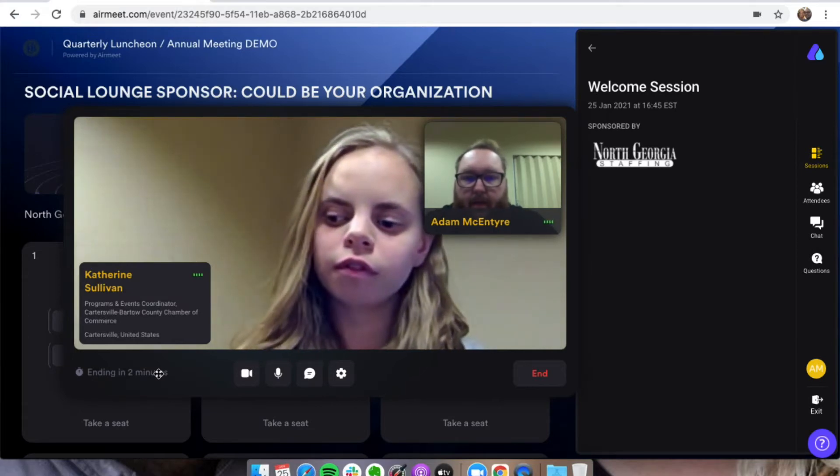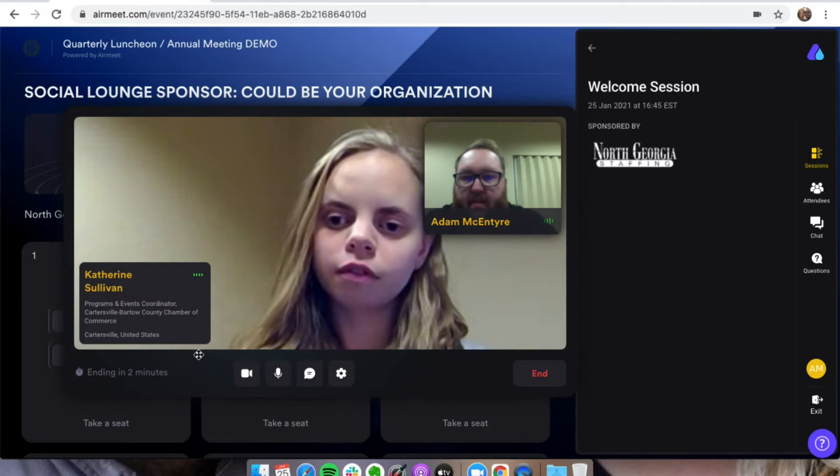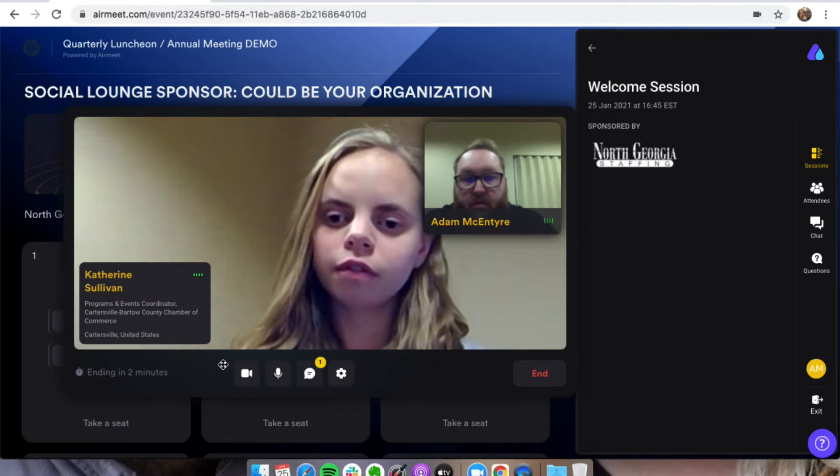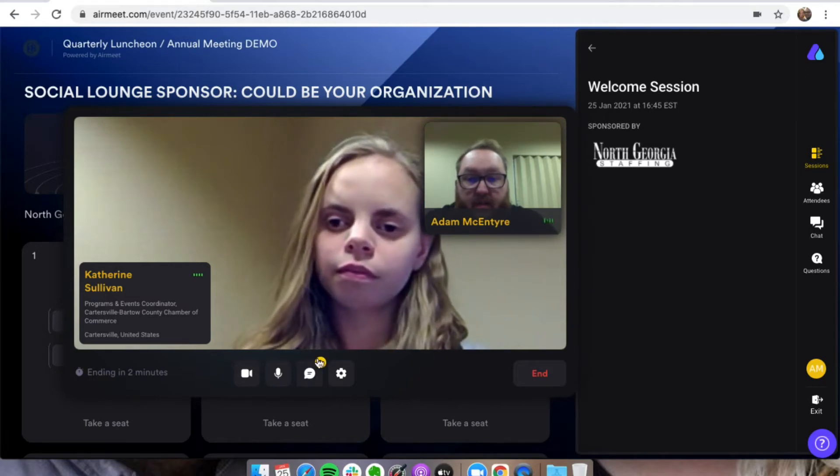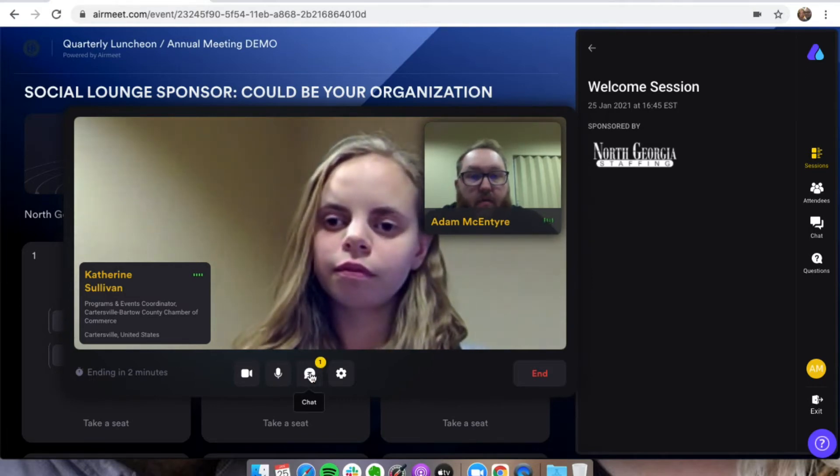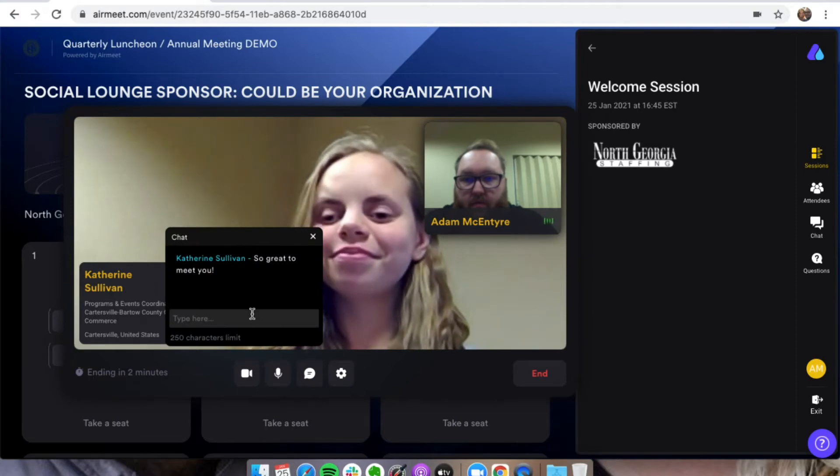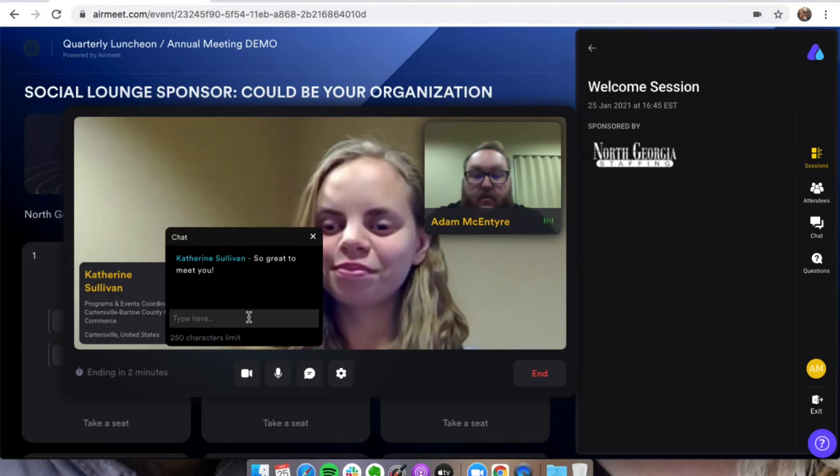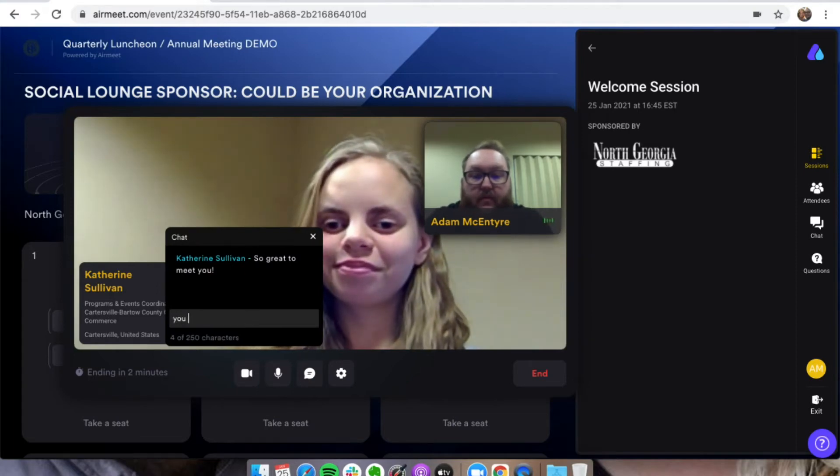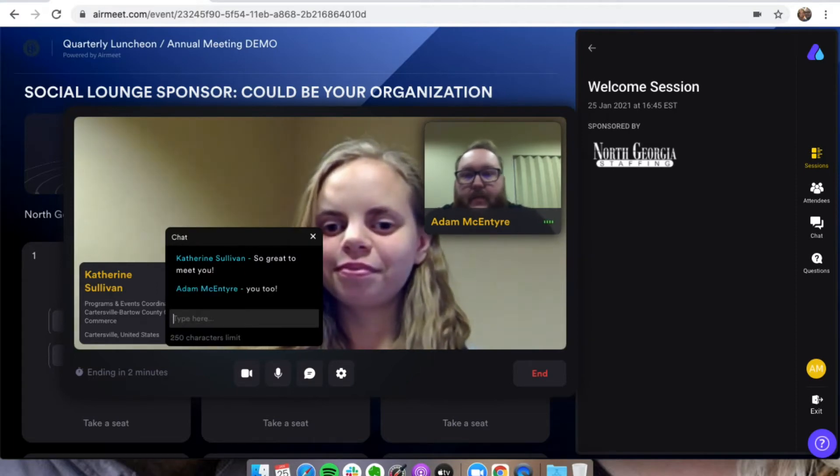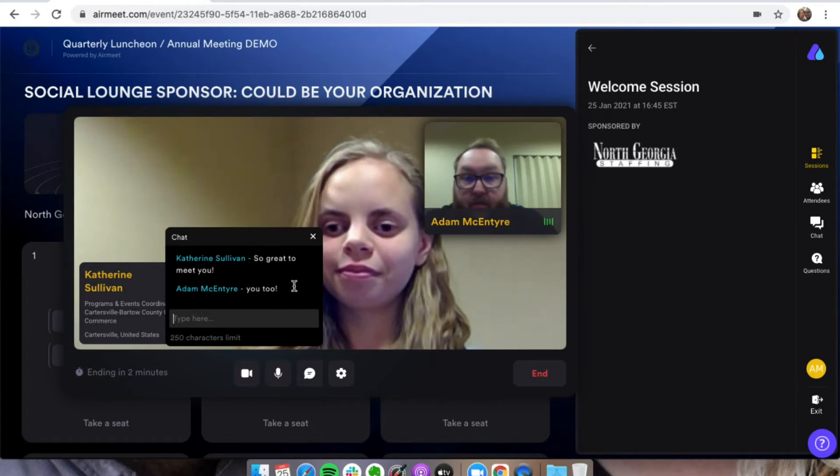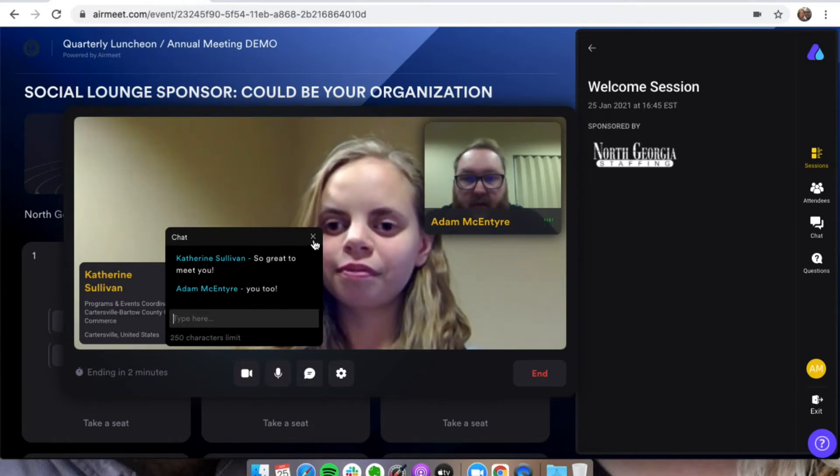You'll have just a couple minutes for this section, and then if you want to catch each other's details in the chat here, you can. So Catherine said, so great to meet you. So I will say you too. And then you'll be able to get the person's information if you'd like. You can capture that here in the chat.